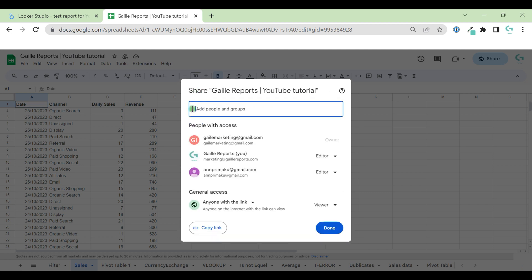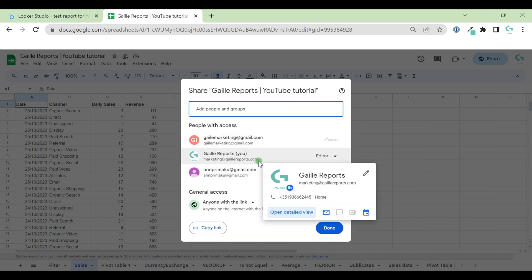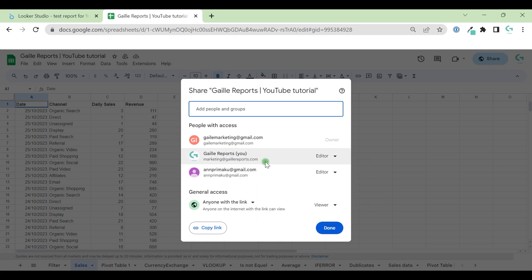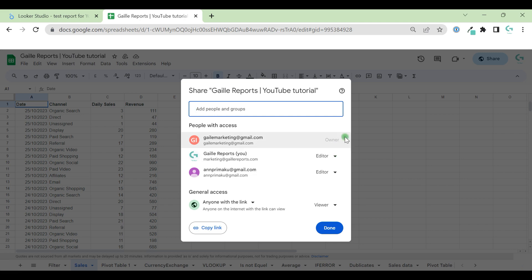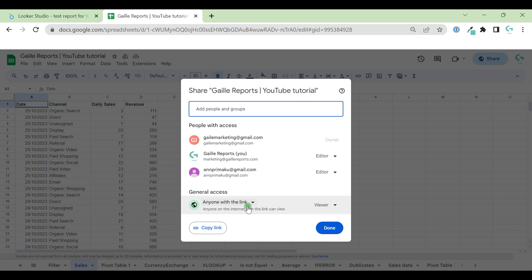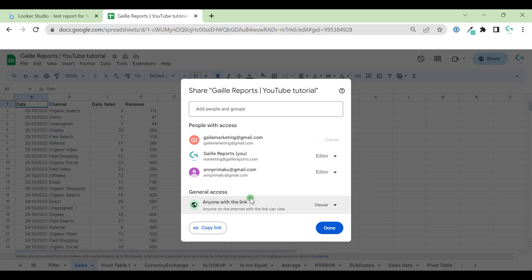If you come back, we can see a list of people who have access for this document. All of them have different permissions. They could be owner, editor, or viewer. Also, at the bottom of this window, we have general access. Anyone with the link could be viewer, commenter, or editor.